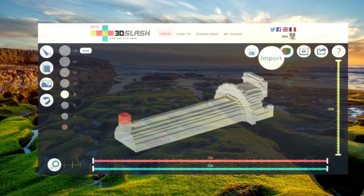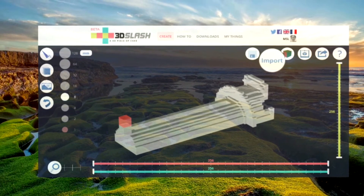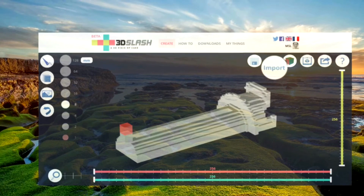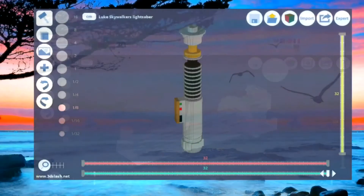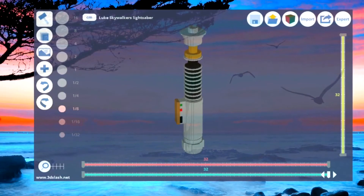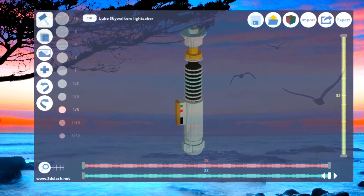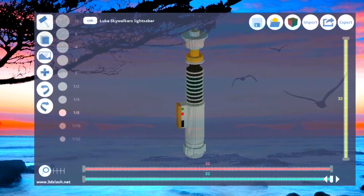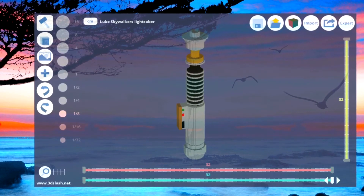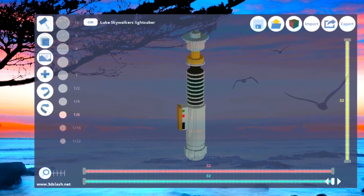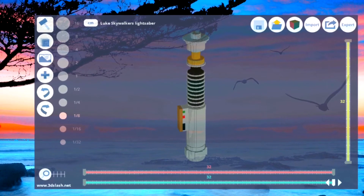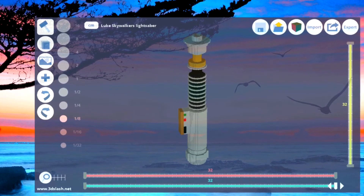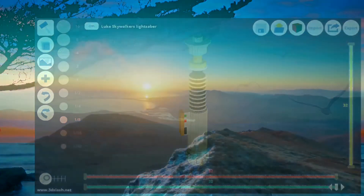The text maker allows you to enter and format text and turn it into 3D text. This 3D printing software is highly recommended, and it works with PC, Mac, Linux, and web browser. It is free.